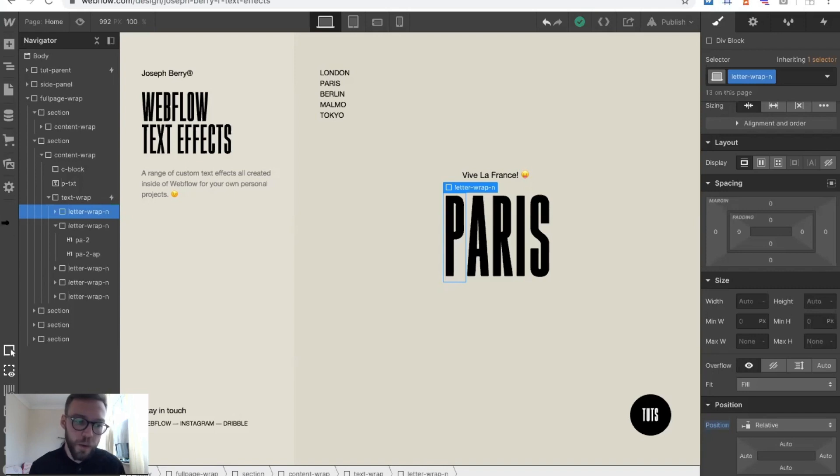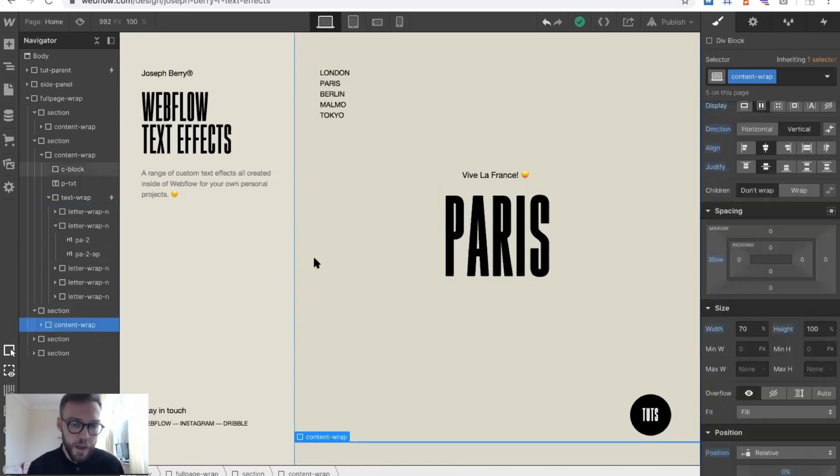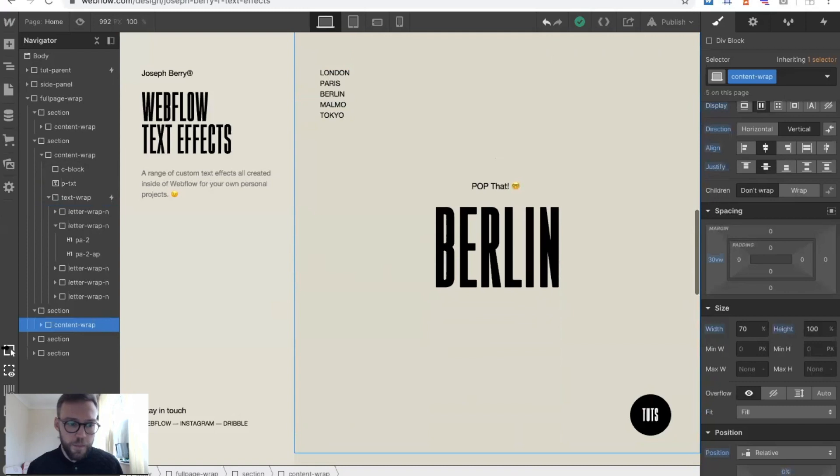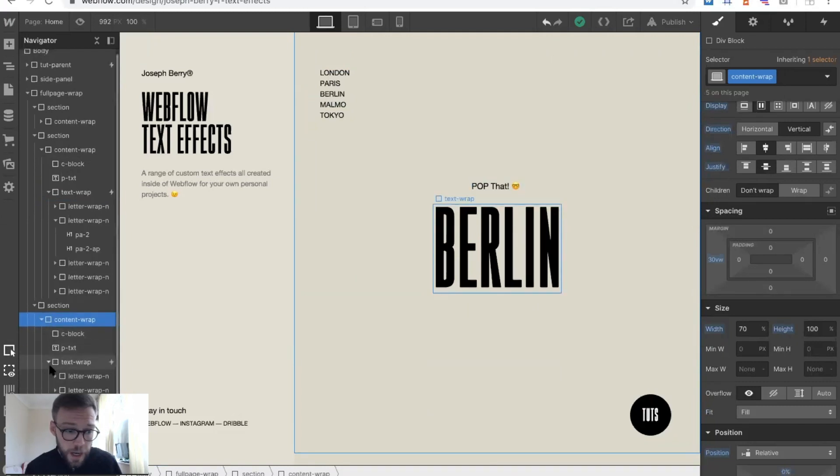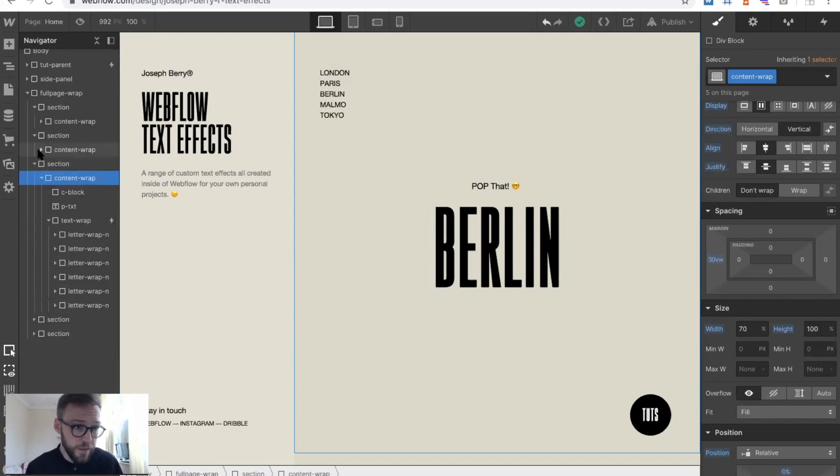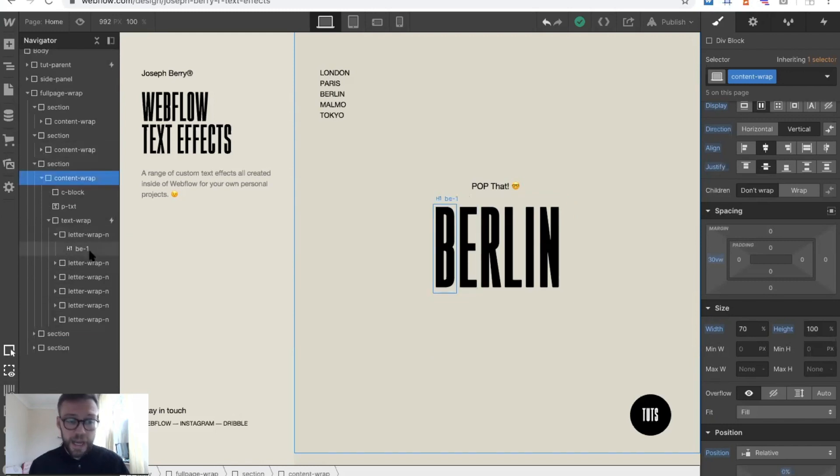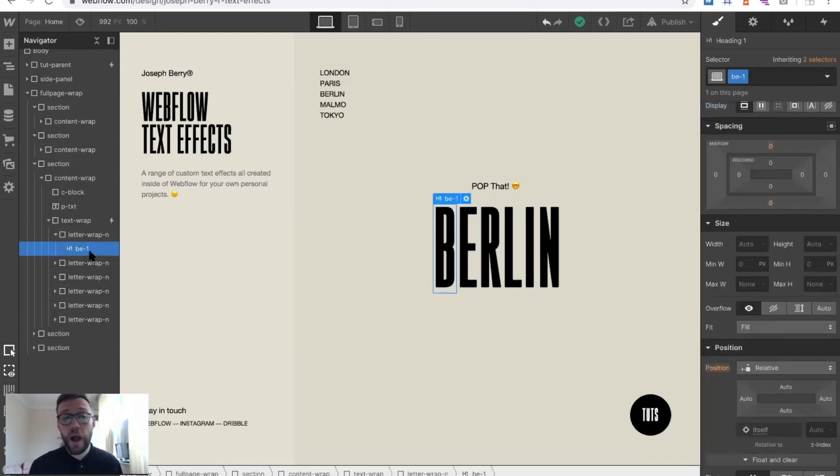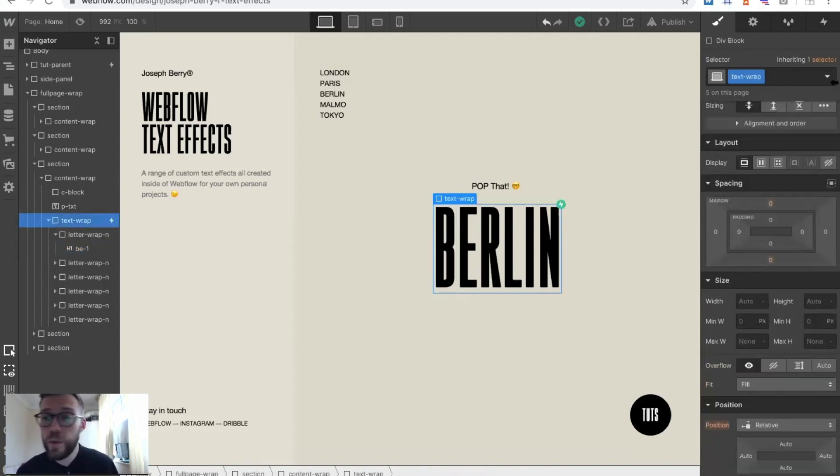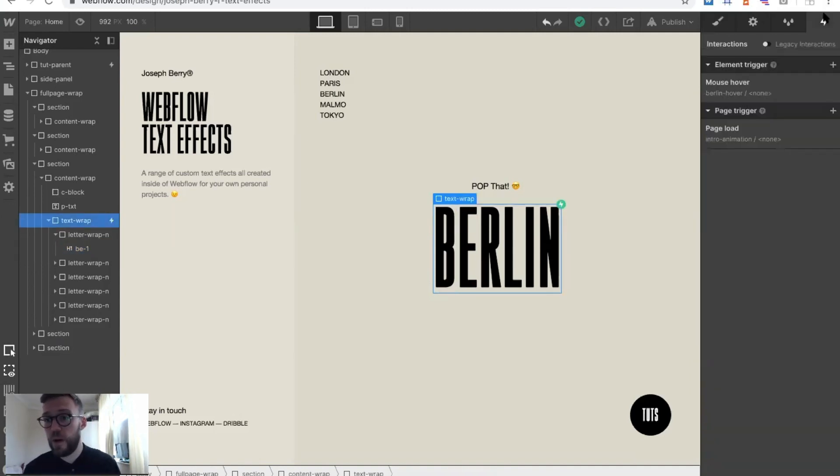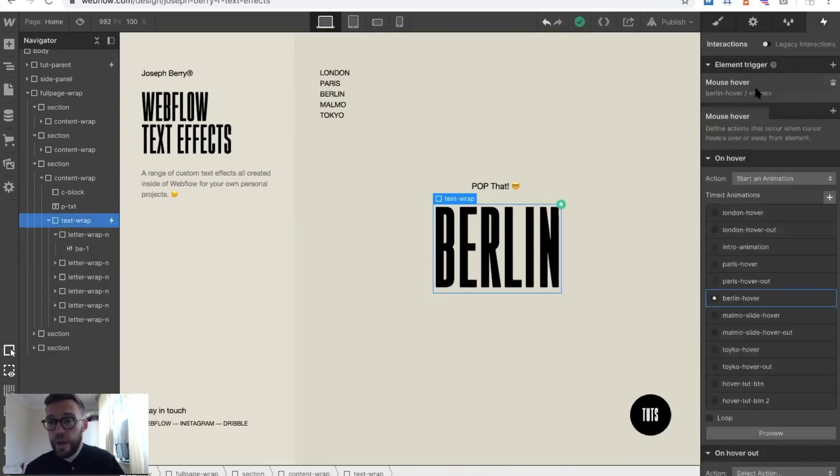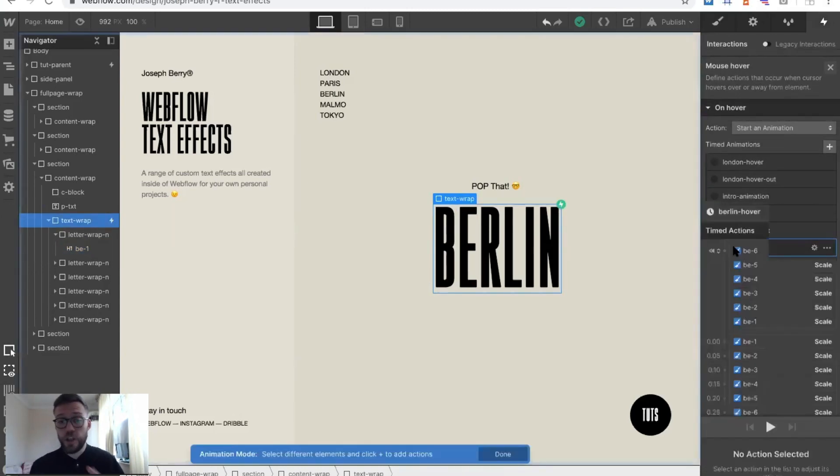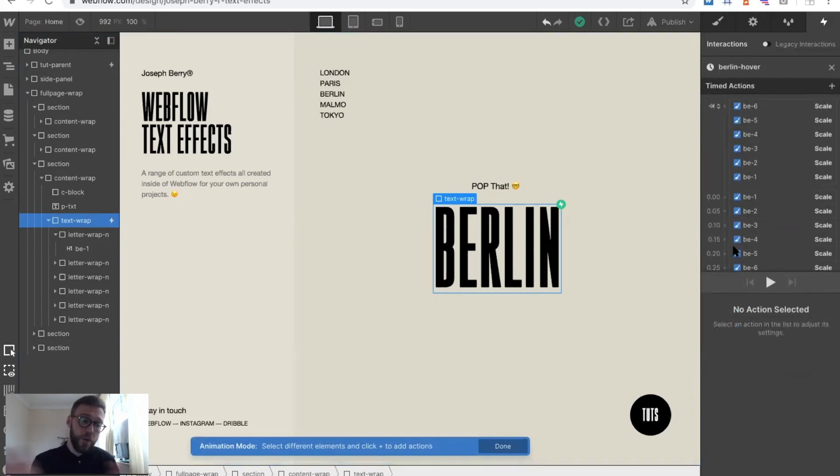Let's see Berlin. Berlin again was completely similar but quite different in terms of how that worked. Again, it's just one in there, just one. Then all we're doing with that one, if we go in here, this is just a hover.